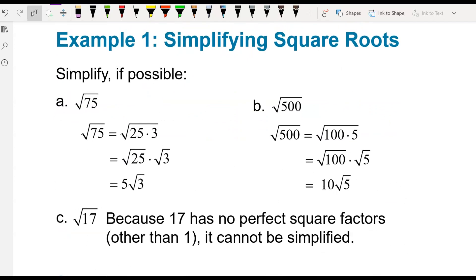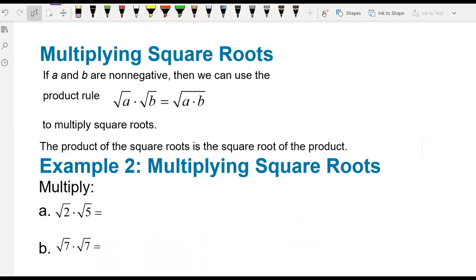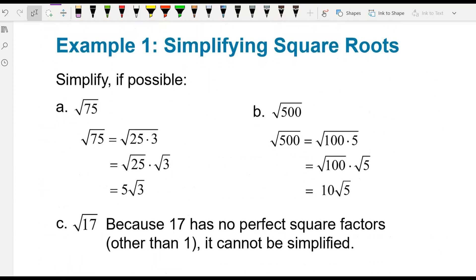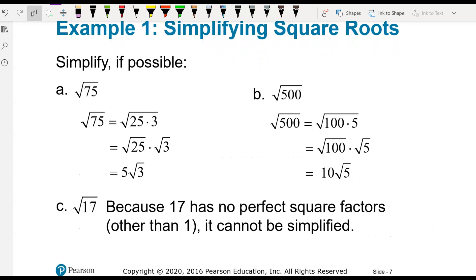Simplifying square roots: 75 factors as 25 and 3. We can separate it into square root of 25 times square root of 3. Then we take the square root of 25, which is 5, and keep the square root of 3. So the answer is 5 square root of 3.